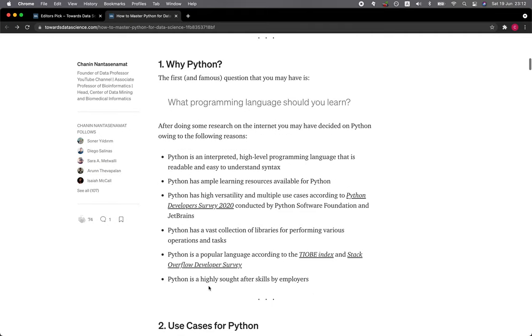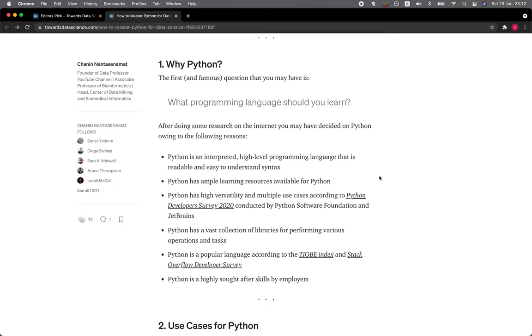Section 1: Why Python? The first and foremost question that you may have is, what programming language should you learn? After doing some research on the internet, you may have decided on Python owing to the following reasons.